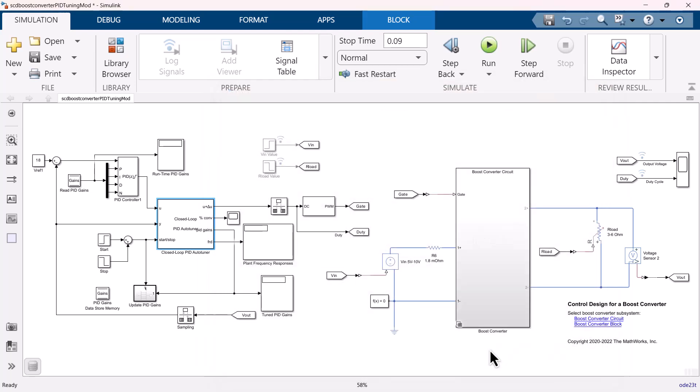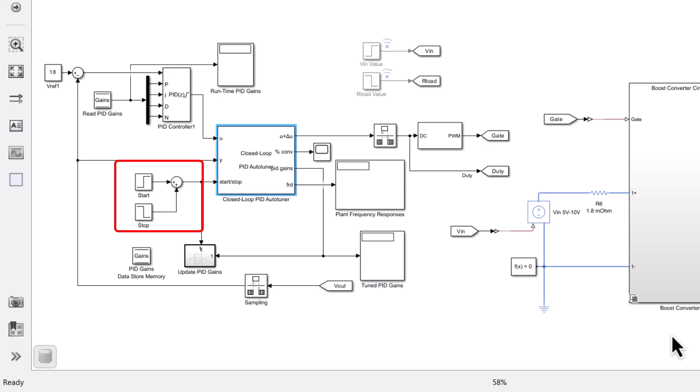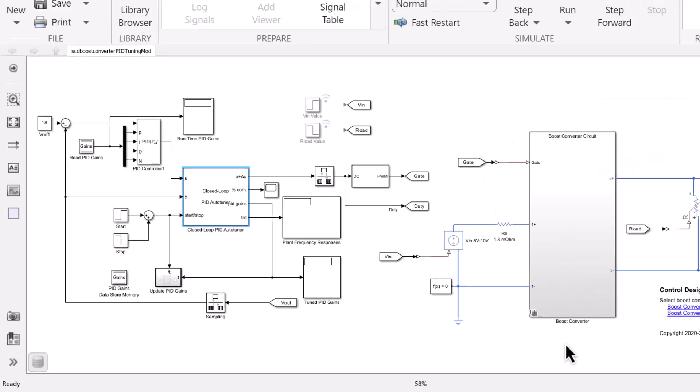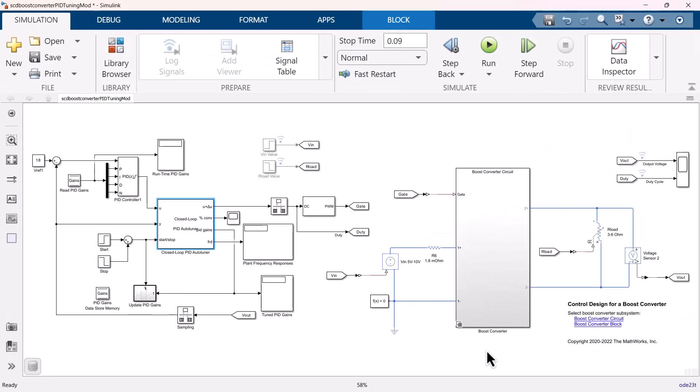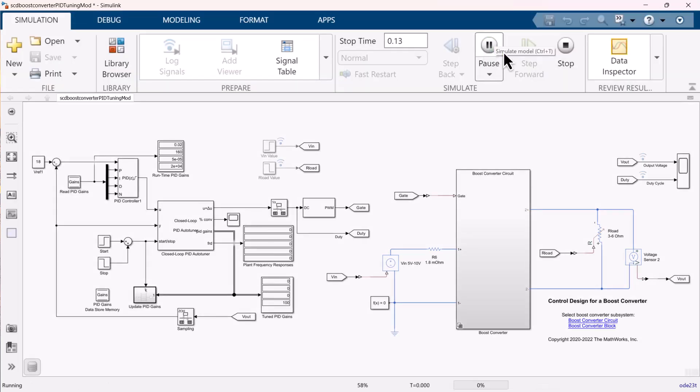To perform the tuning process, we can trigger the tuning process by using a start stop signal when the plant is operating at the steady state. Now we are good to go with the setup. Default gains of the controller are zero. Let's run the simulation and evaluate the performance.